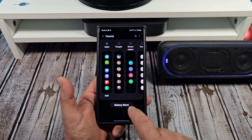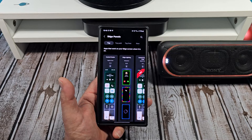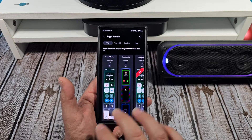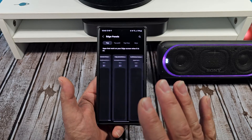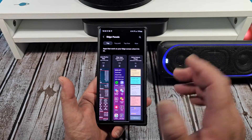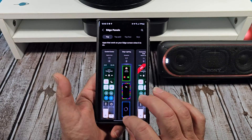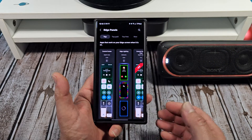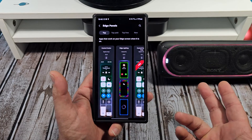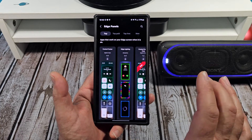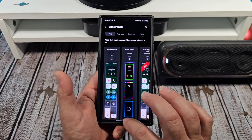If you tap on here, it'll take you directly to the Galaxy Store and it'll show you a ton of different things you can implement with the edge bar to make it more to your liking. That's what's awesome about Samsung Galaxy devices — they really give you the opportunity to make it completely yours.